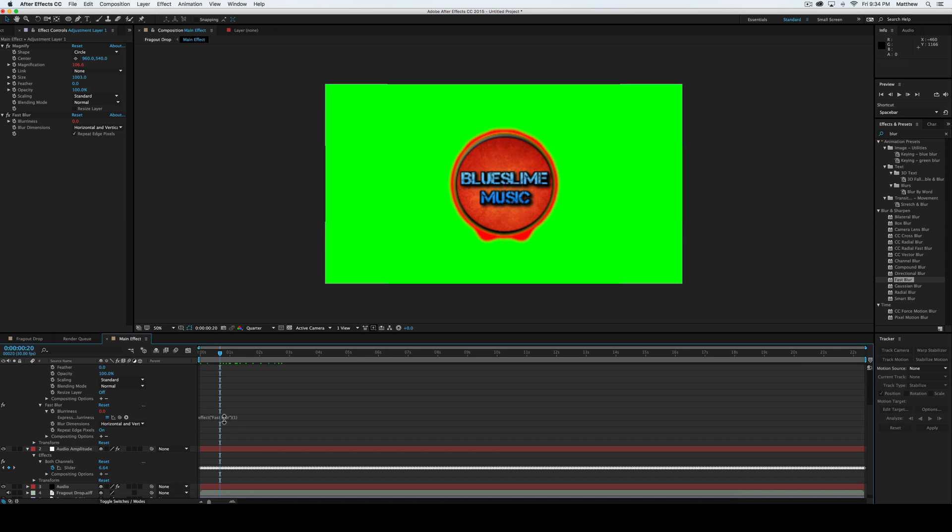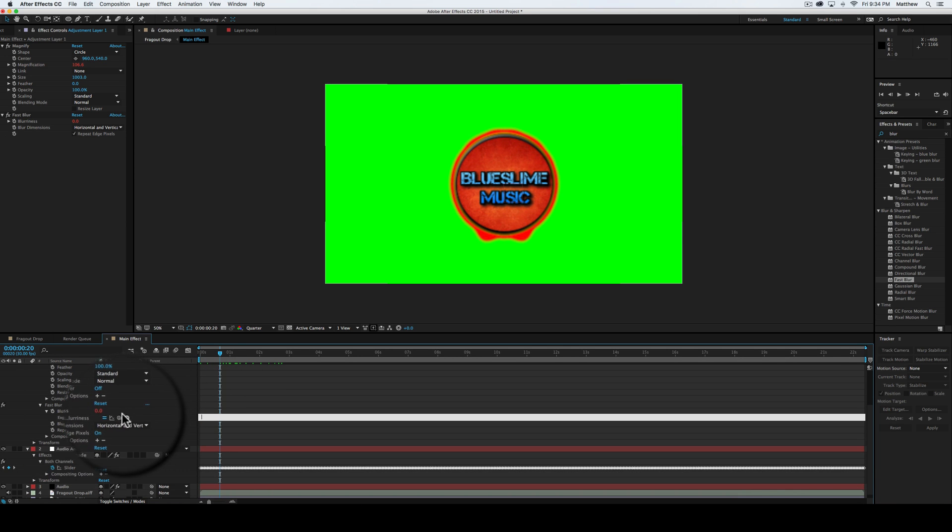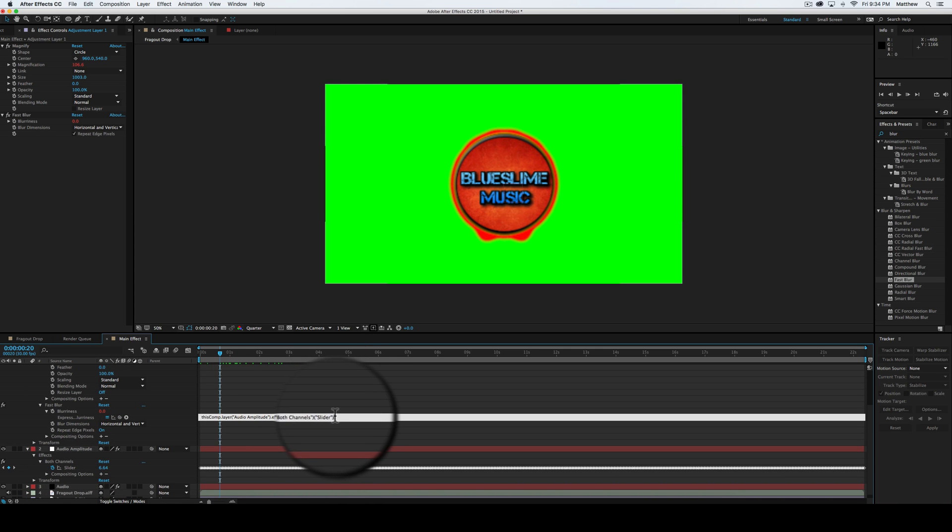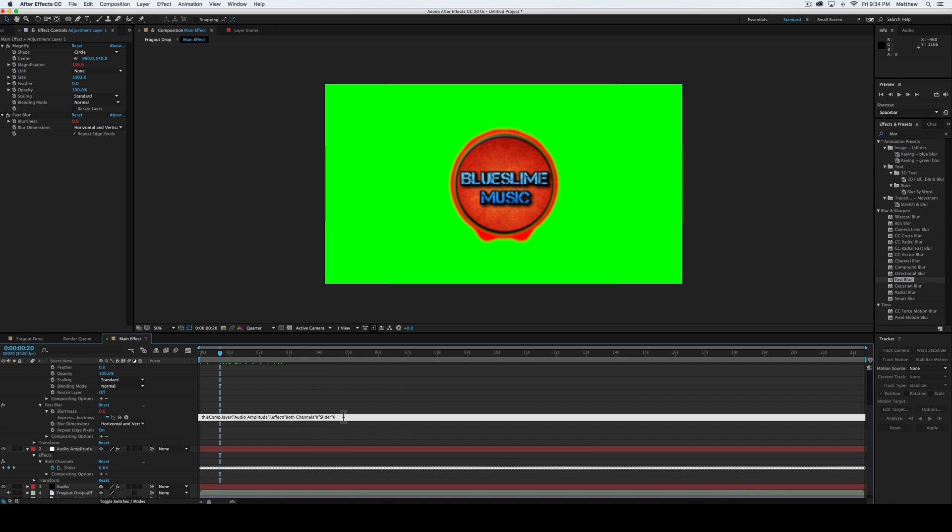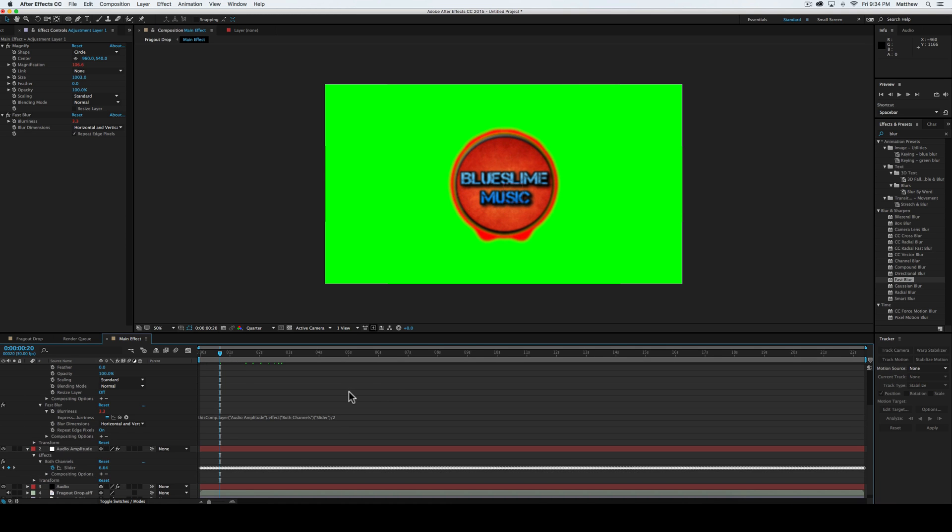Then we're going to go down here, select all that, delete it. Then we're going to do the little pickwhip thing down to the slider. And then on this, we're going to do forward slash two, which is going to divide the whole thing by two.